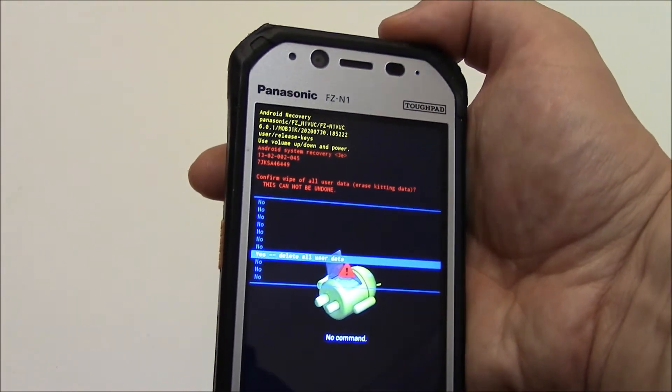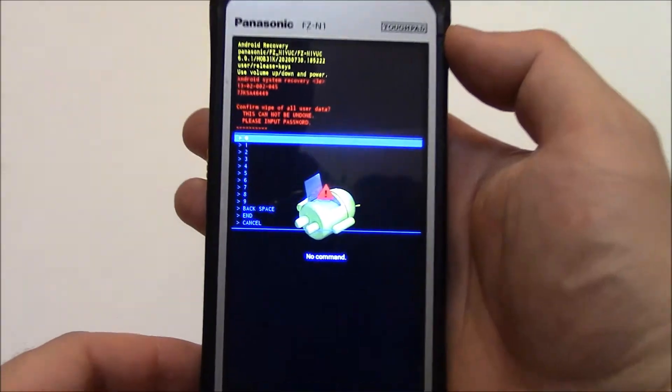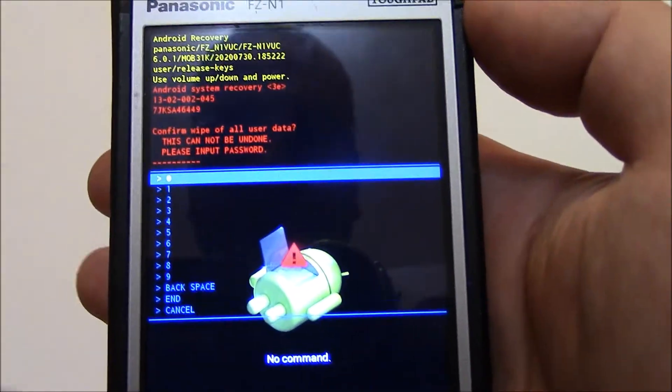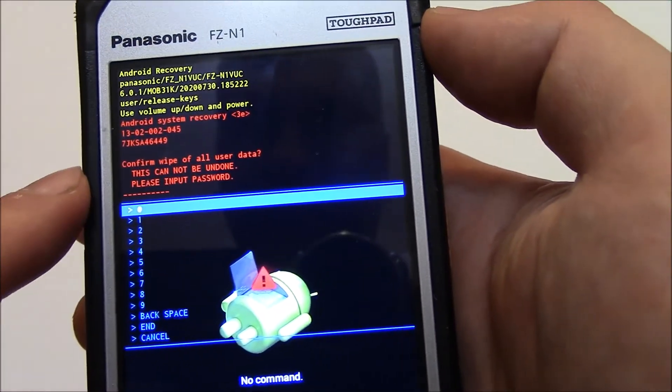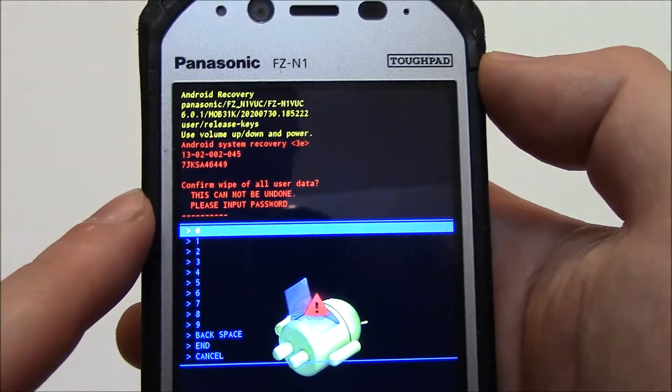Press the power button. Now, it says here, please input password.